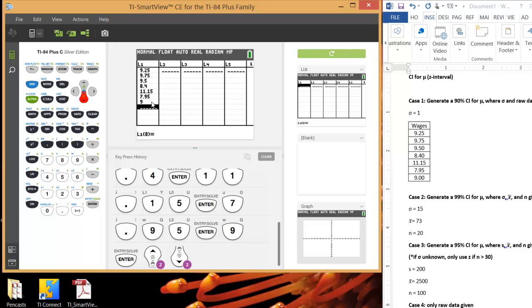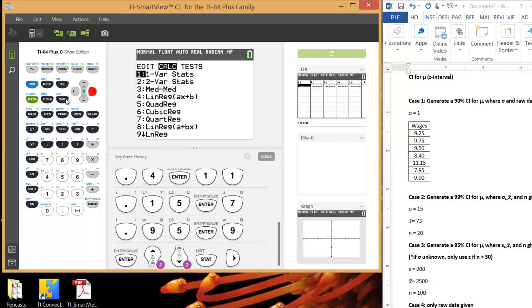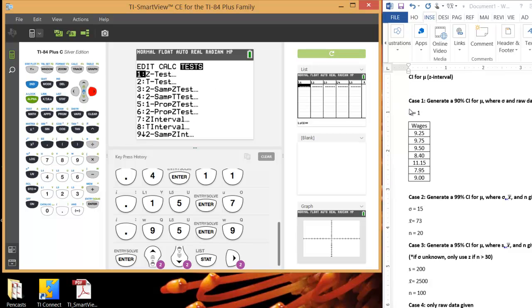After you enter in your data, you're going to hit Stat. I don't need to know anything about this sample because I already know what Sigma is. If you didn't know Sigma, just skip ahead to case four, a little later in this video, where it shows what to do to pull that information from the data set.